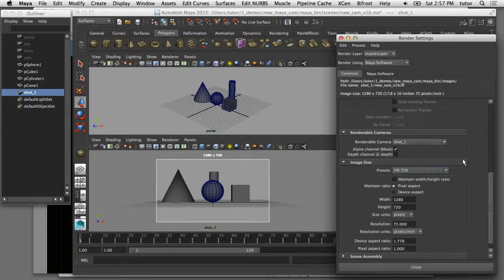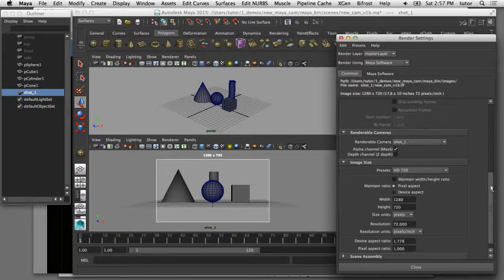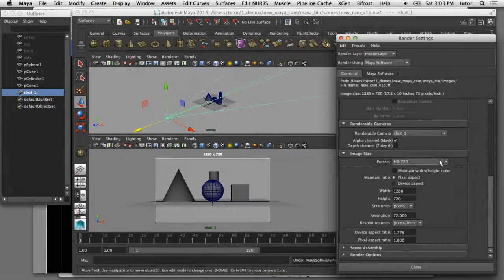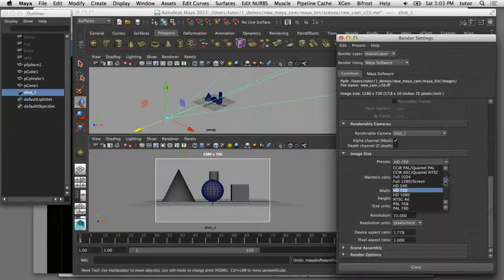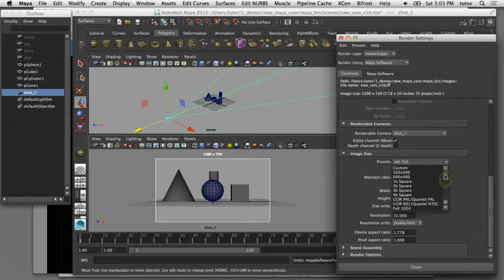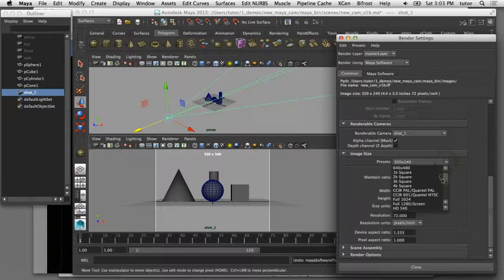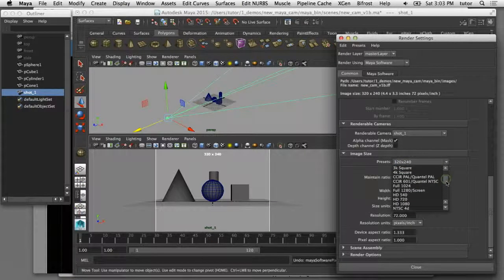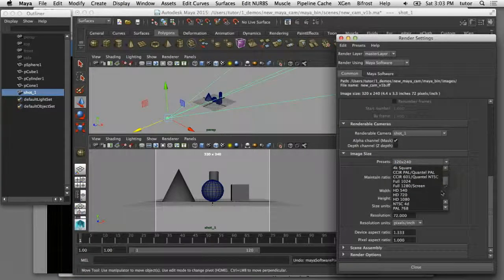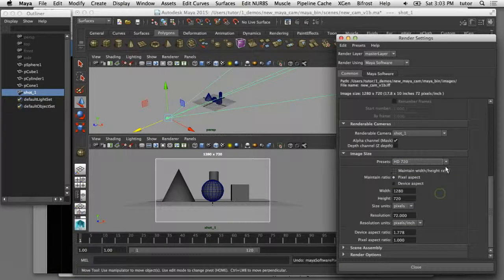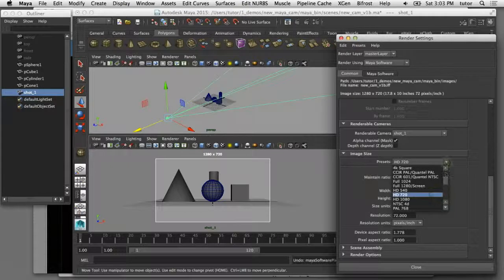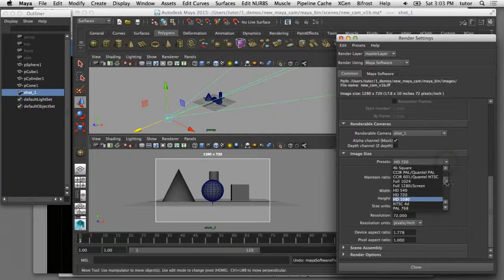The next setting is the image size of presets. As I change some of these presets, you can see how the shape of the cutting changes to reflect the different choices in the resolution of the image.